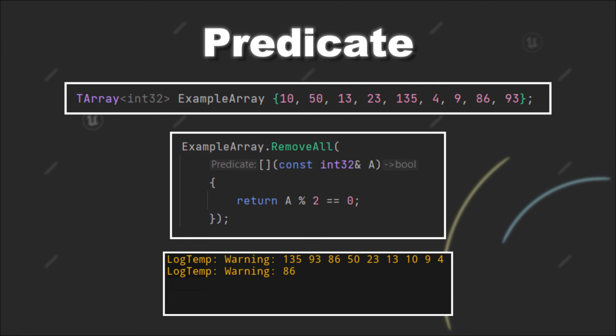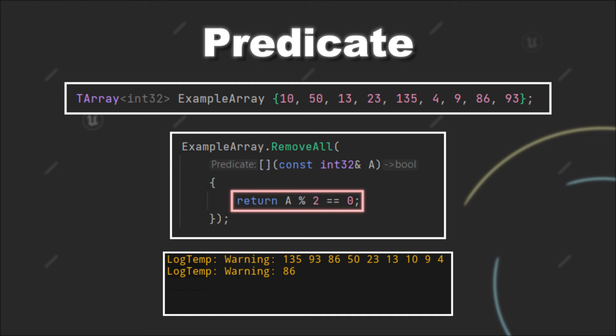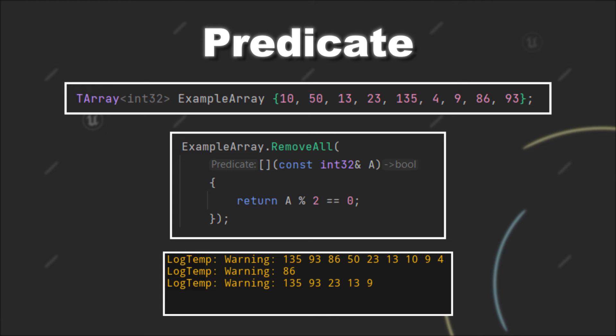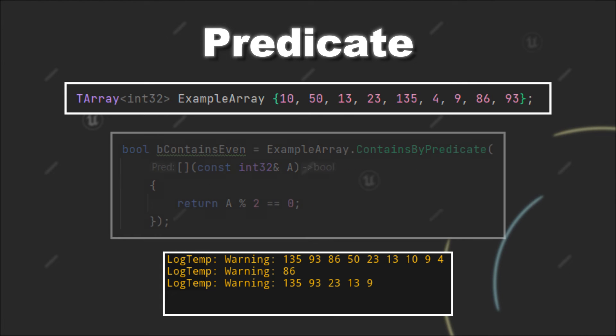We can also remove all even numbers by using remove all and providing the same predicate. So here if the condition is true, the element will be removed from our tarray. And now as you can see, we only have odd numbers left.